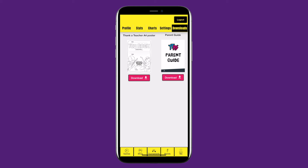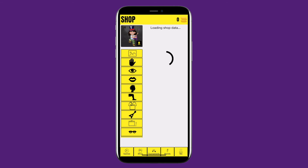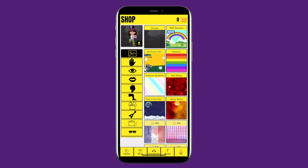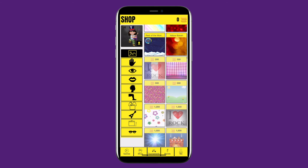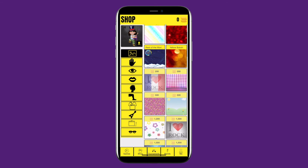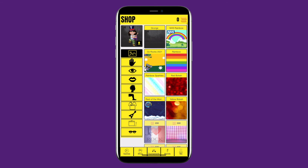This is the download section, where you can find a more detailed guide for parents and carers. Next is the shop, where you can use coins you have earned playing games to customise your avatar. The prices for each item are displayed at the top. There are some free items available, so you can start updating your avatar right away.